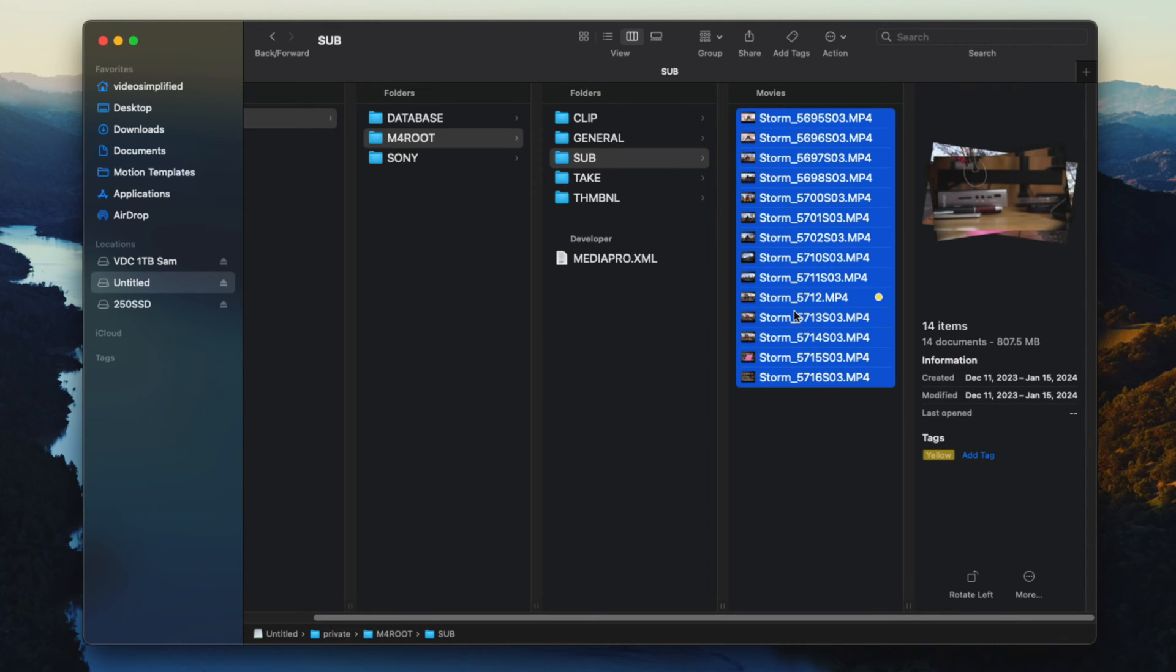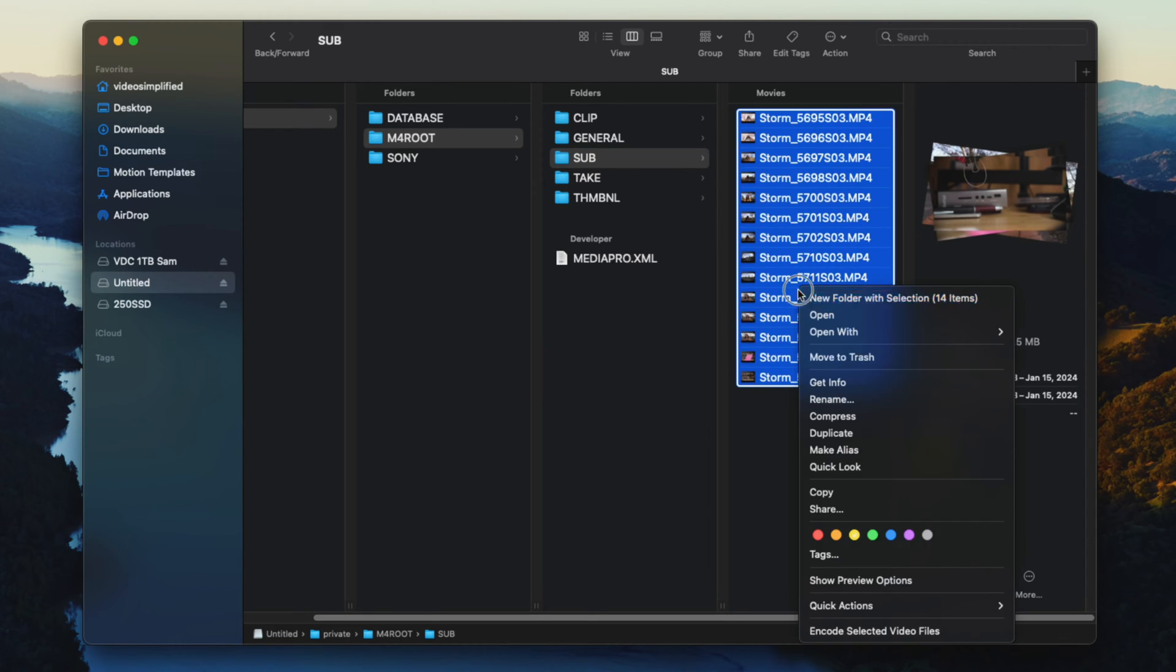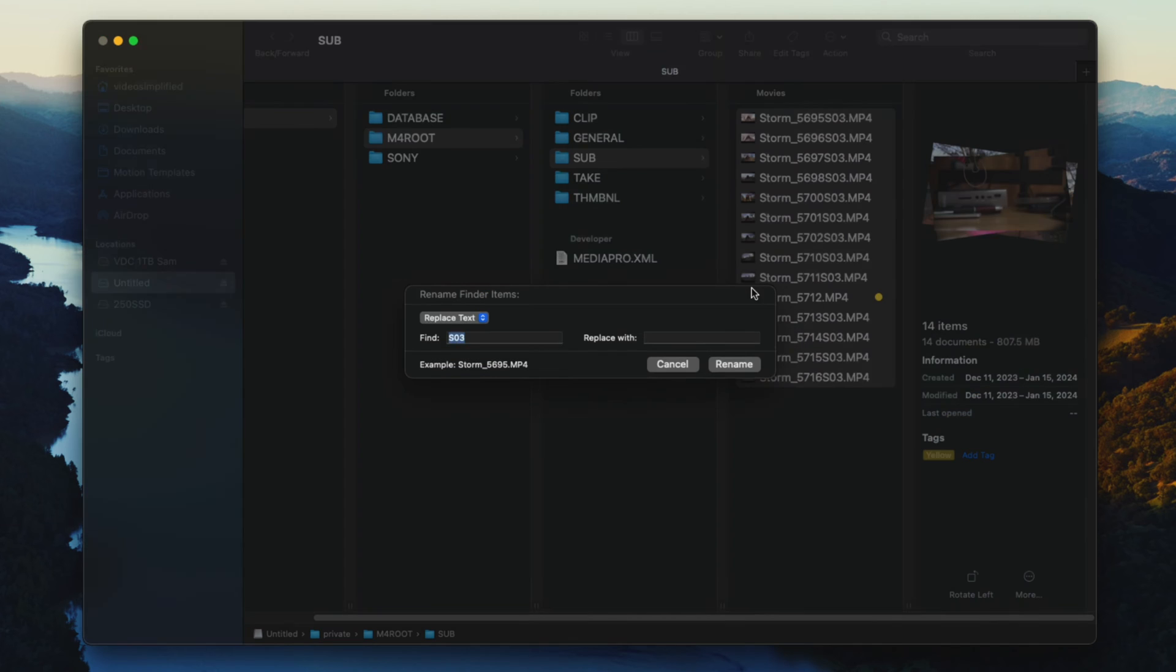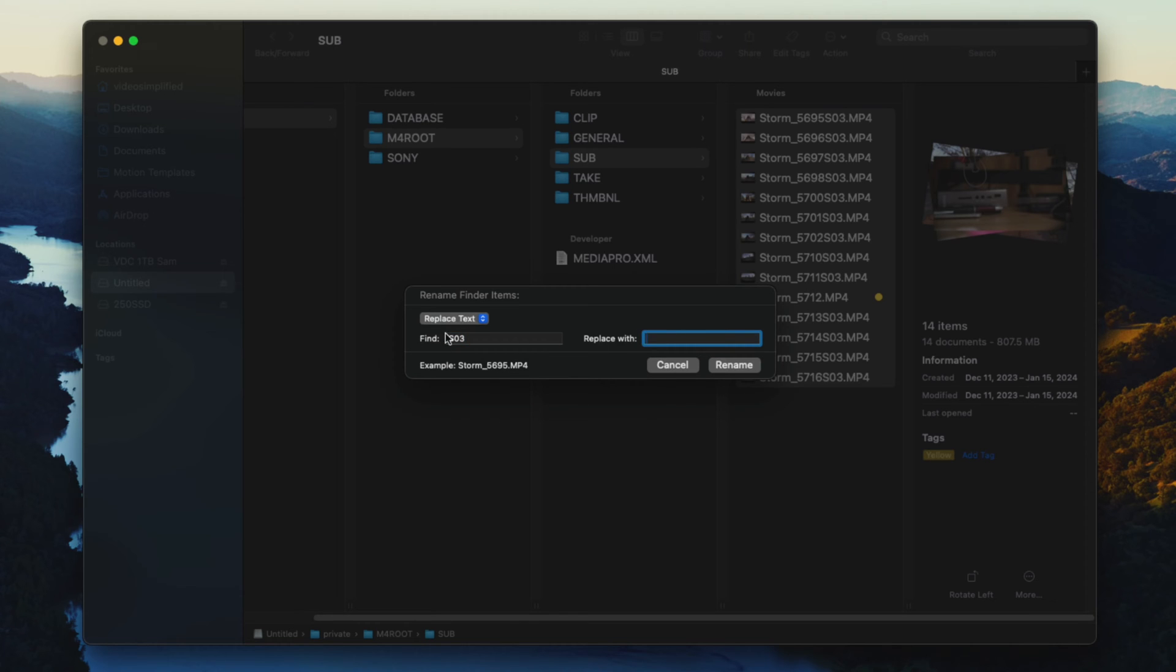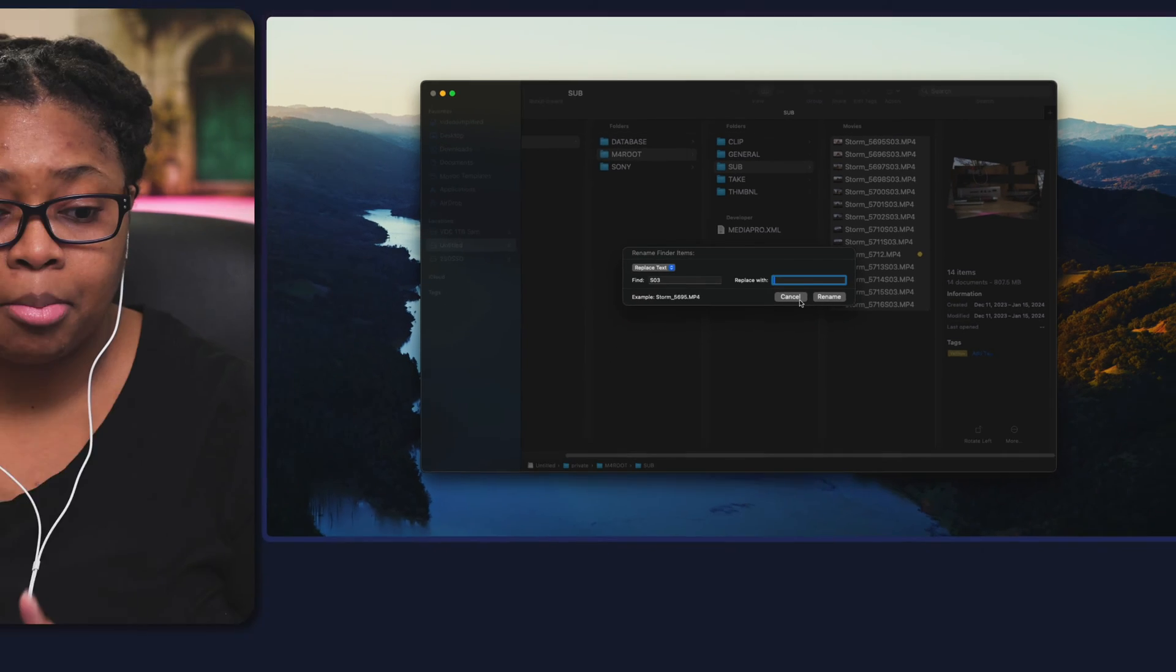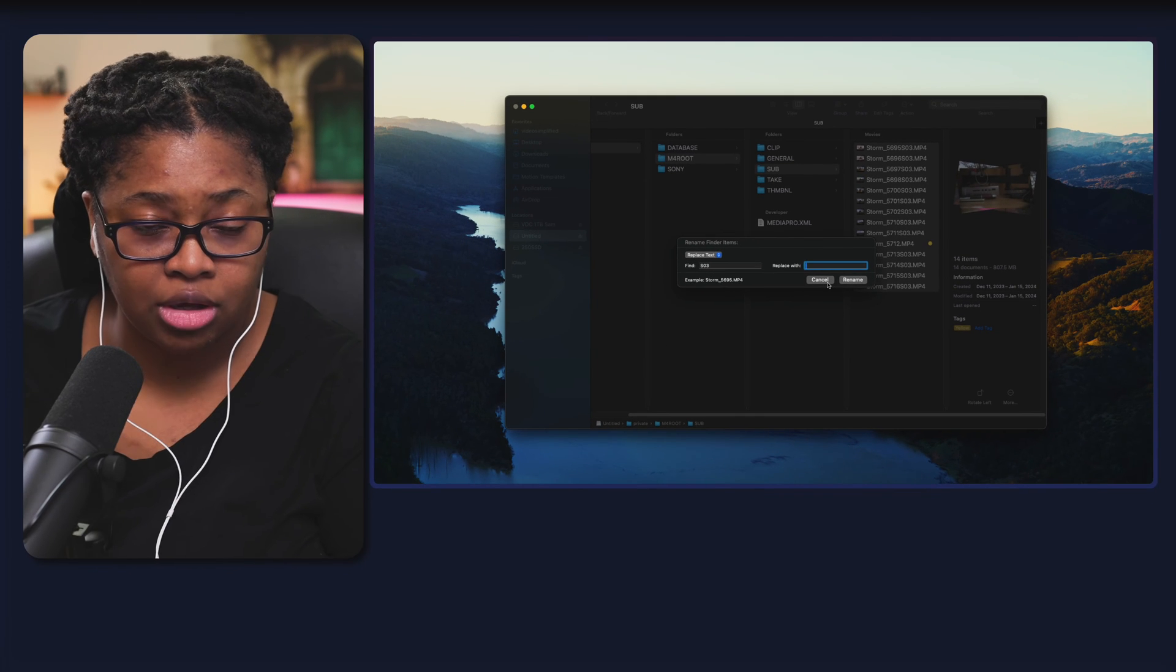Or if you're working with a lot of video files, you'll still select them, select rename and type in S03. I still keep this very specific and you want to make sure your caps is on for that, so capital S, and select replace it with nothing. Depending on if you've used this before, you just want to make sure that is selected to replace text. Then from here, we want to select rename, but pause for the cause.